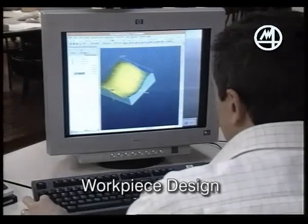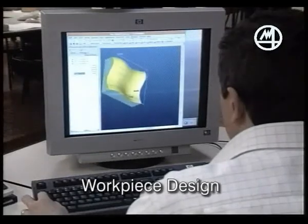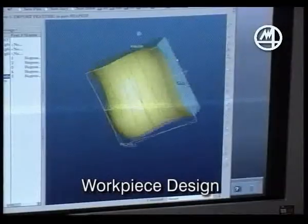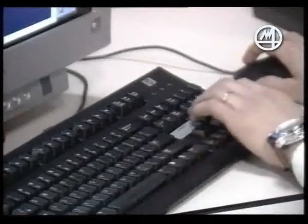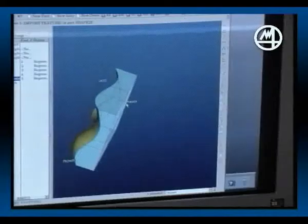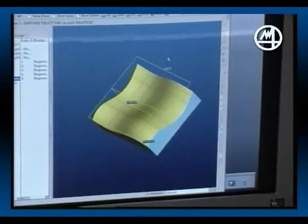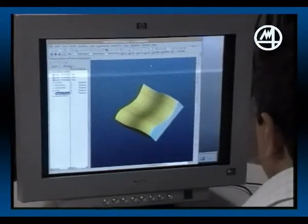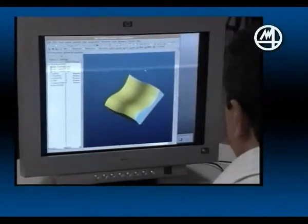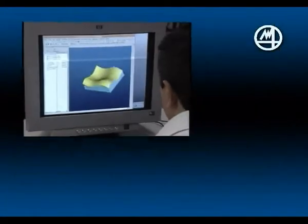3D Shape Inspector fits into the production chain for mechanical parts, typically in the mold manufacturing industry. Here you can see a part being designed using a computer-aided design system.